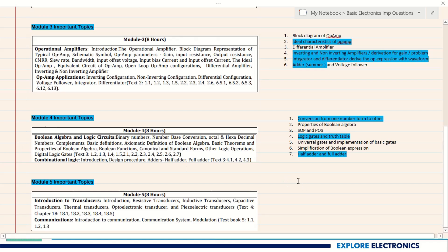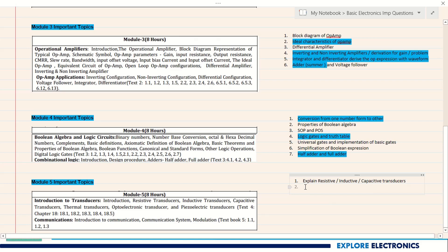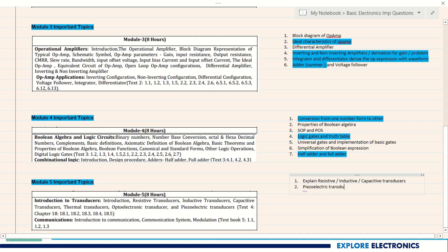Coming to Module 5 — transducers: inductive, capacitive, and resistive transducers, and communication systems. One question on resistive, inductive, or capacitive transducers is sure. In particular, questions may ask about potentiometric transducers, photo diodes, or piezoelectric transducers. Piezoelectric transducer is asked many times in the exam. You need to explain with a block diagram how the working of that transducer will be.